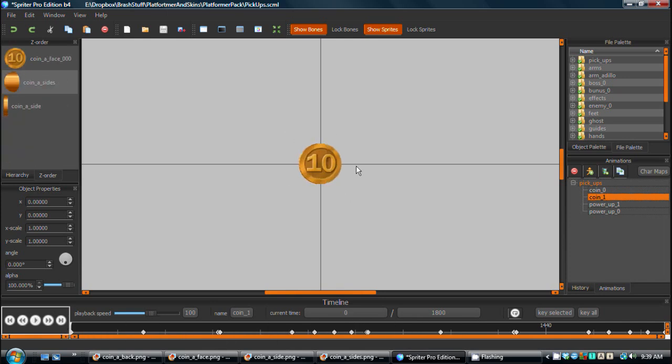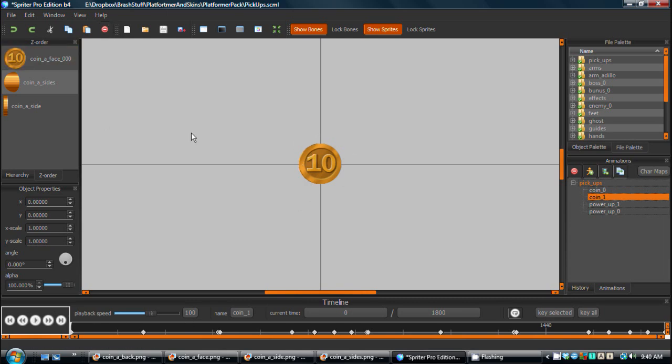So you might see a bigger frame rate hit by having each coin as an actual Spriter animation as opposed to just baking out however many frames you want, especially because coins are so small typically on screen.